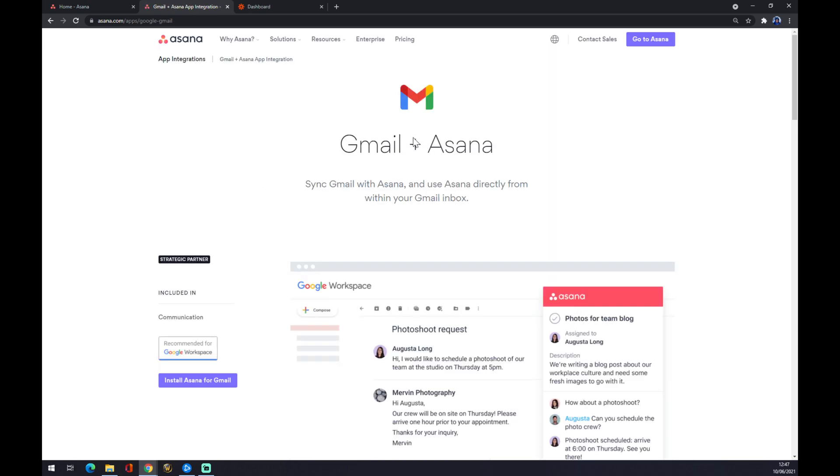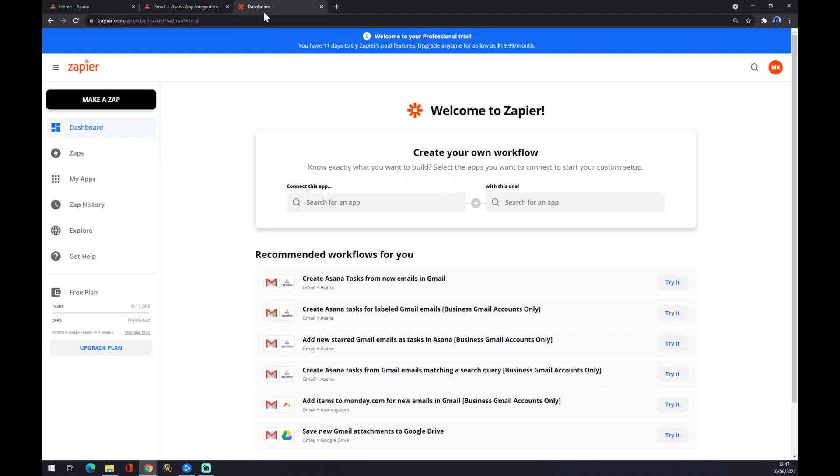Now you can see Gmail and Asana are already linked together or it's included in Asana. But there is another way how you can make this integration work. We want to go to zapier.com. I'll strongly recommend to create an account here and start with zapping.